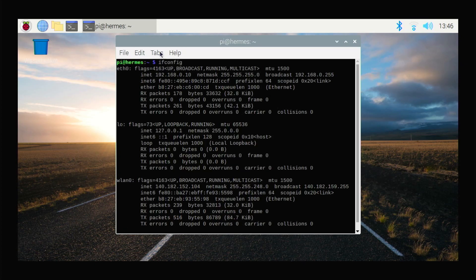When I do an ifconfig, it will show me what the interfaces are. I've got .10 — that's my interface. All you really need is .10 here. Here is my inet address: 192.168.0.10.